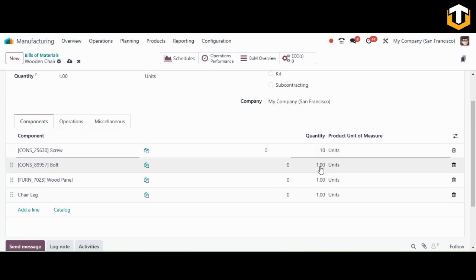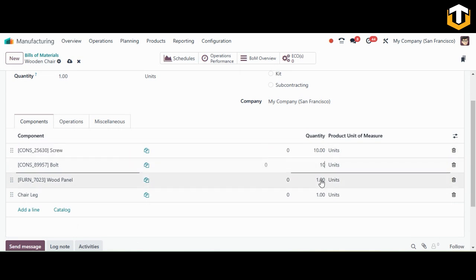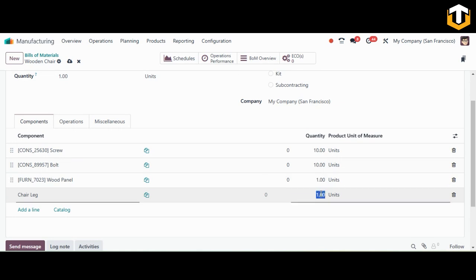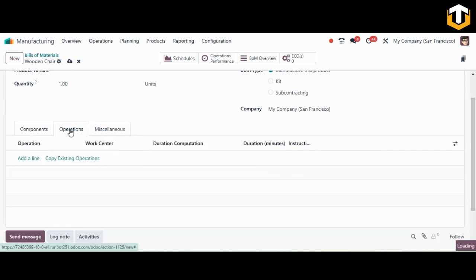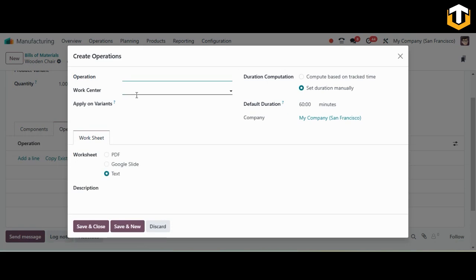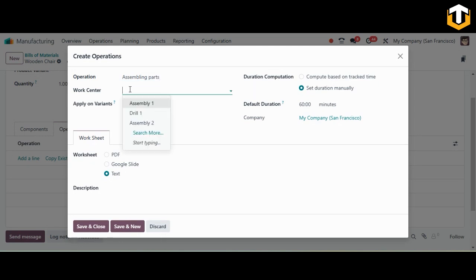I'll set one for the wood panel and four for the chair leg. Once the components are added, go to the Operations tab to link this BOM to the relevant routing or operations. In the operations, add the operation type — I'm adding 'Assembling Paths' as an operation, with 'Assembly One' as the work center.